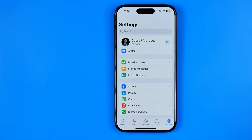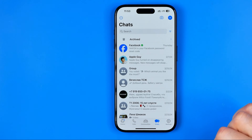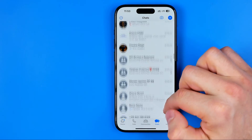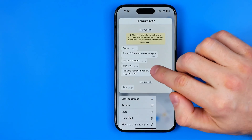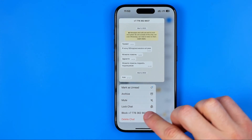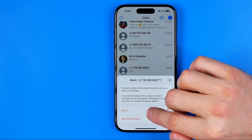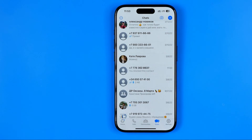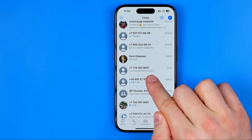If you want to block a particular user on WhatsApp, you can easily do so as well. To do that, just head over to Chats, then search for the user you would like to block. After that, long press on that user, then select block — and there we can choose block or block and report. I'm going to choose block.